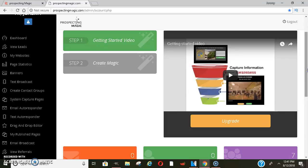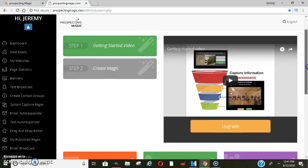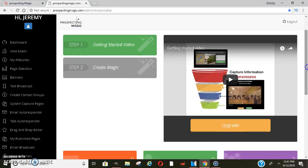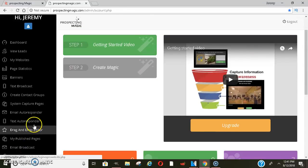When you first get signed up — you can sign up in the description below this video — once you get signed up, on your left-hand side you will see all of these tabs. You can go to the drag and drop editor.